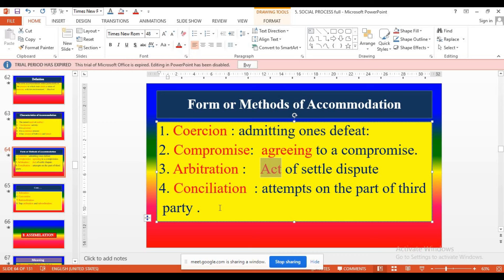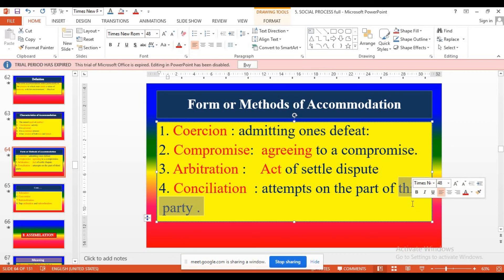The superior nurse says a particular procedure should be done in the old manner. But the new nurse says she has a new method to do a particular procedure, which creates conflict between superior and subordinate nurses. What will happen? A third person — the nursing superintendent — will come and discuss with each other: what is the reality of the problem and which method is the best and easiest. That method may be introduced to do the particular nursing procedure and solve the problem. So that is called conciliation — third party involved.